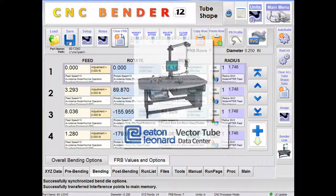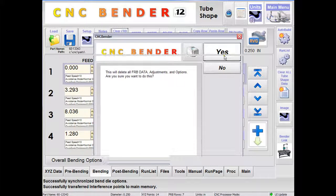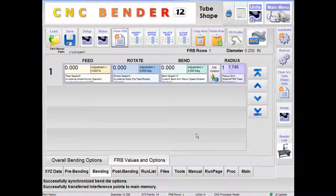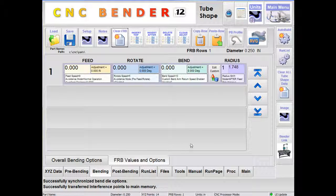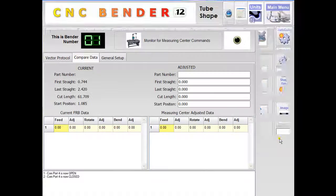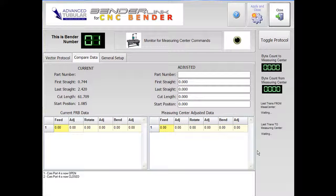First, we clear the FRB Bender data to show one row of data with all zeros. This helps BenderLink know that it should handle the data received as new data and not correction data, which would only be used to merge with existing data.